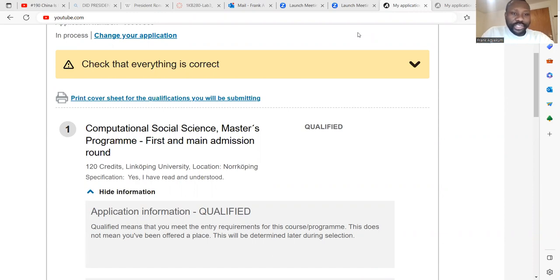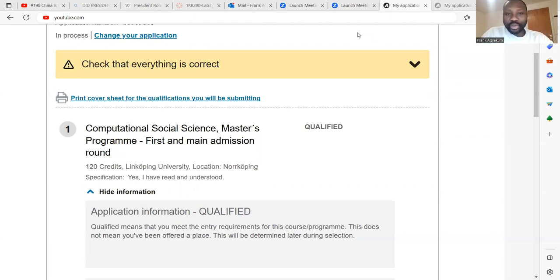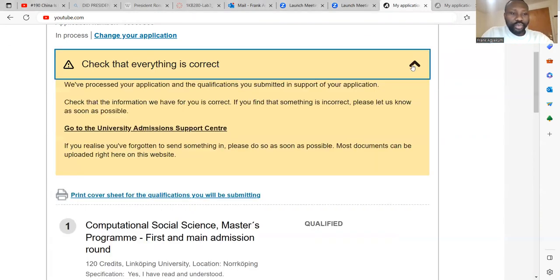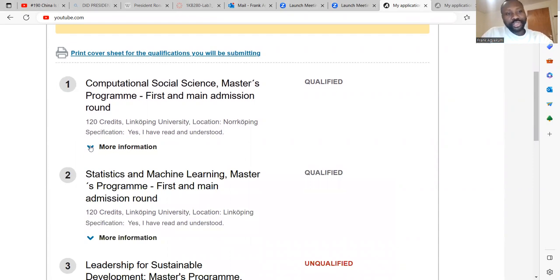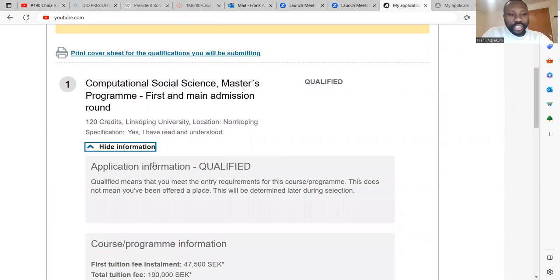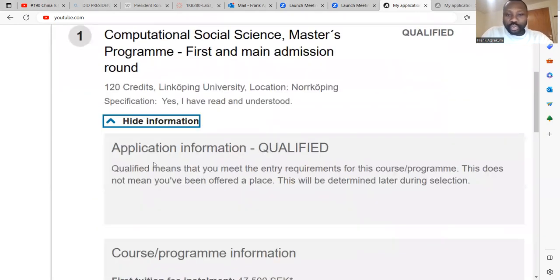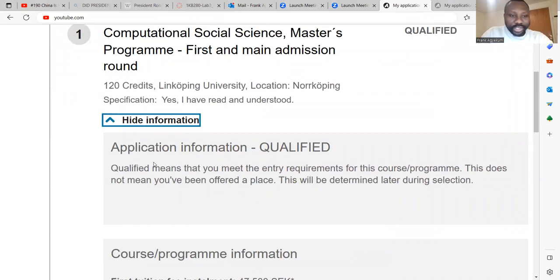On the university admission website in Sweden, you have probably applied for a master's program and you actually do not know what qualified or unqualified is all about. What you can do is click on the more information on the master's program you have chosen, and you can actually get to know what it means by qualified on the university admission.